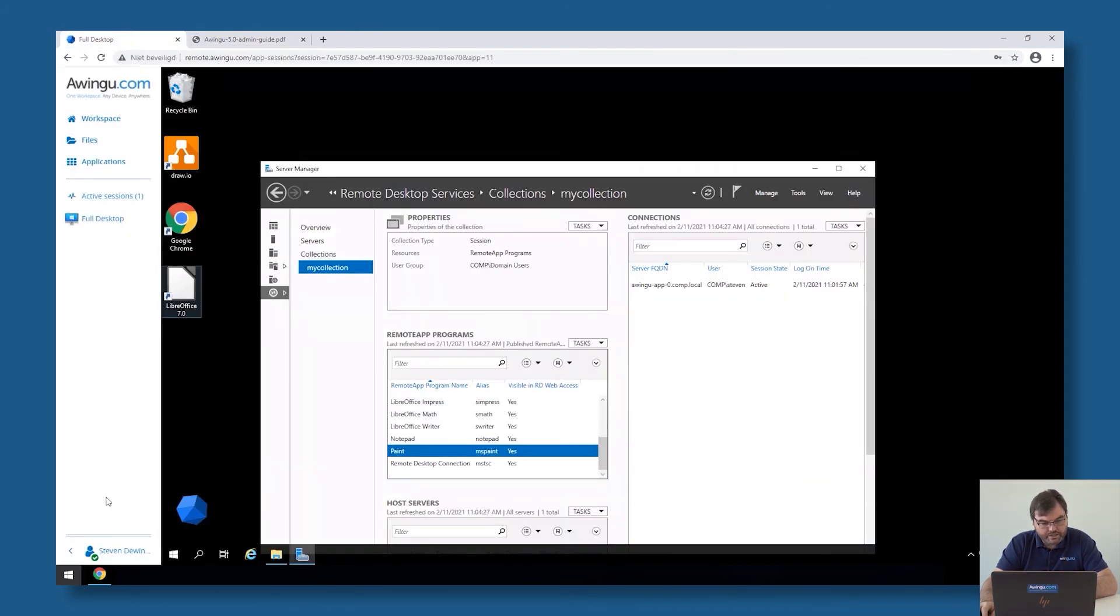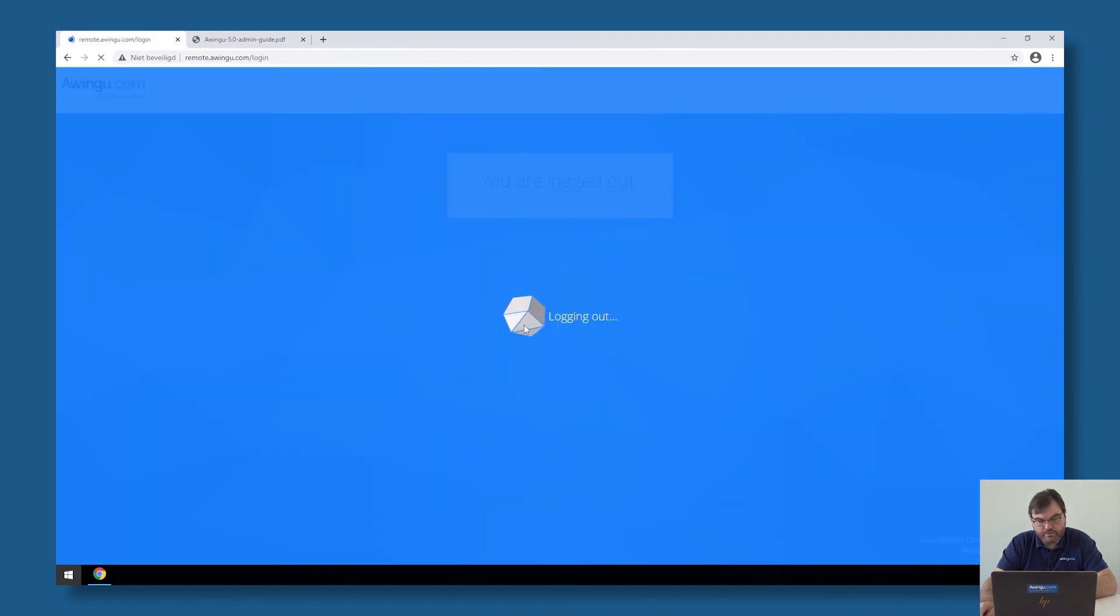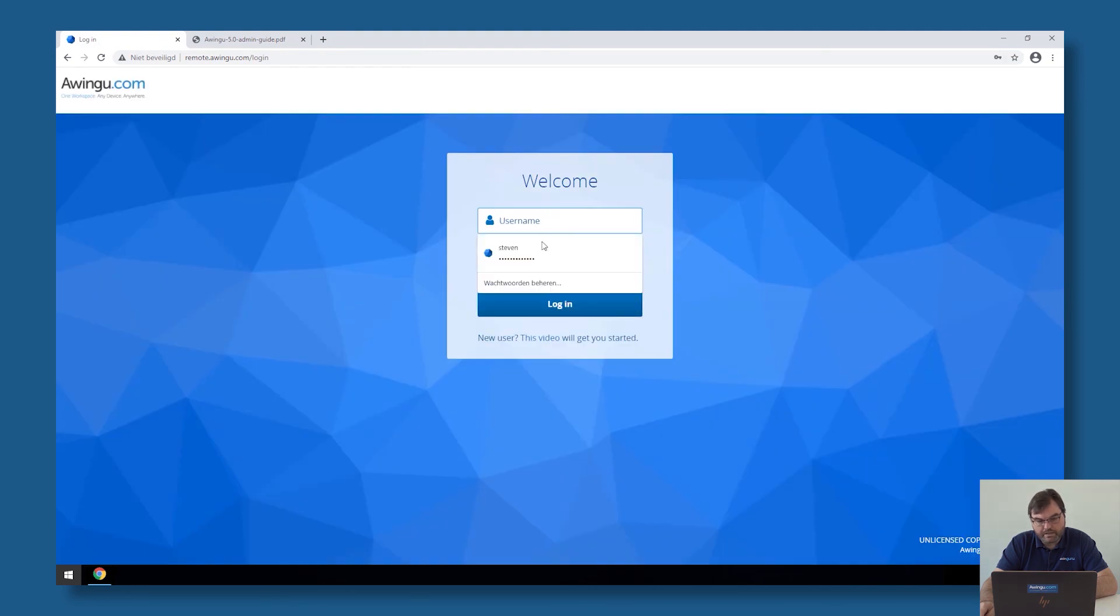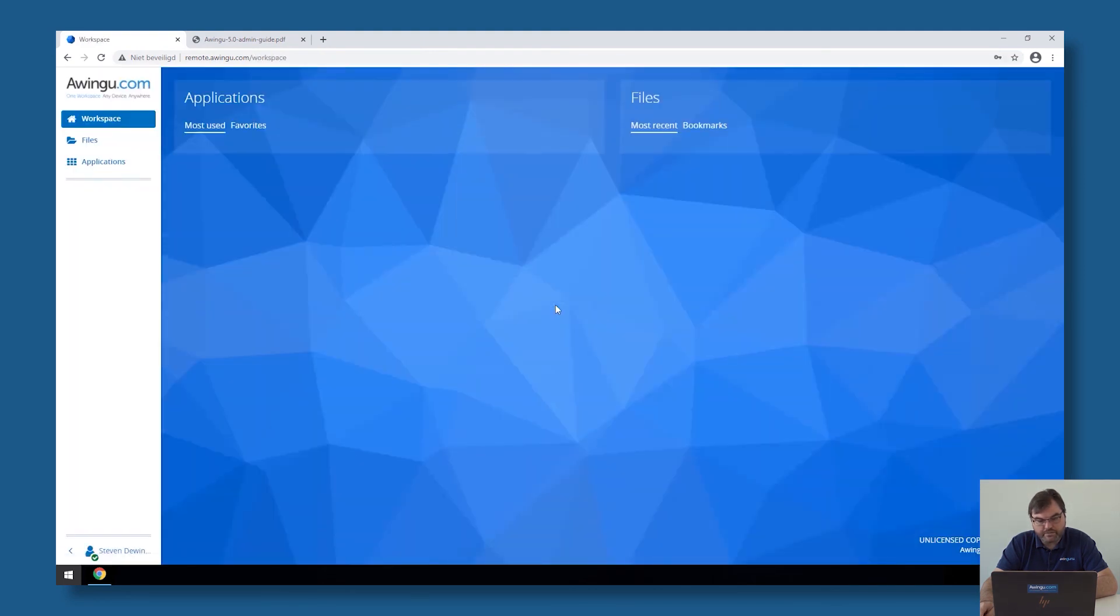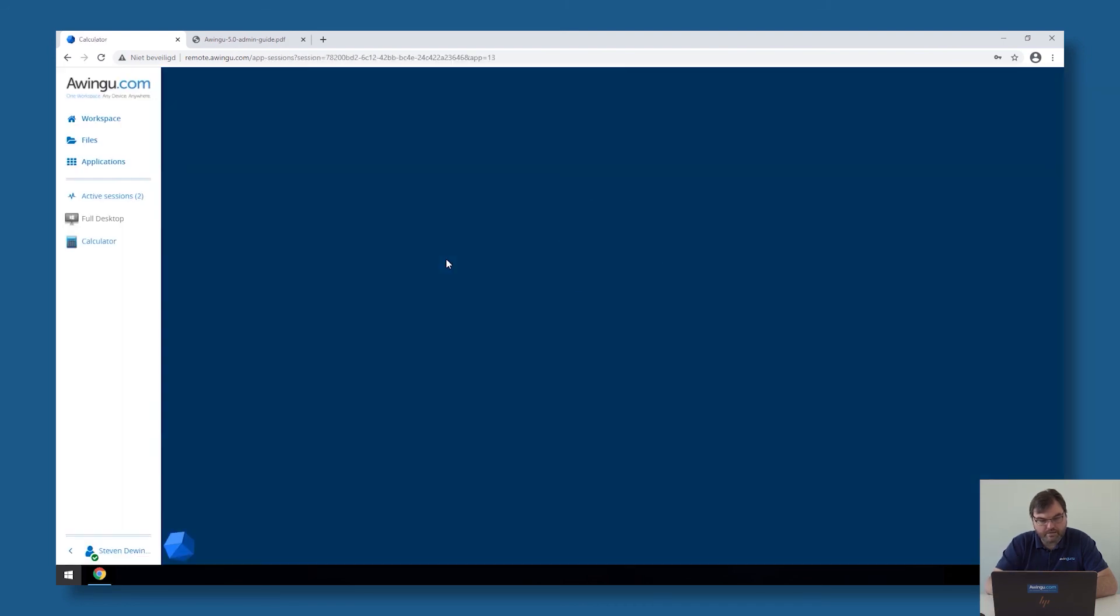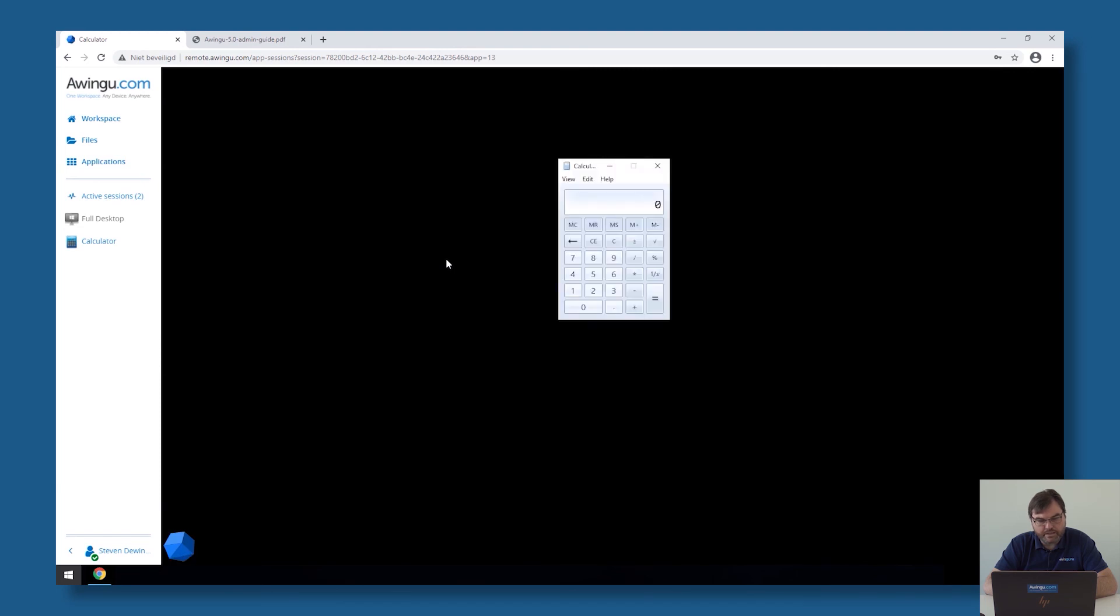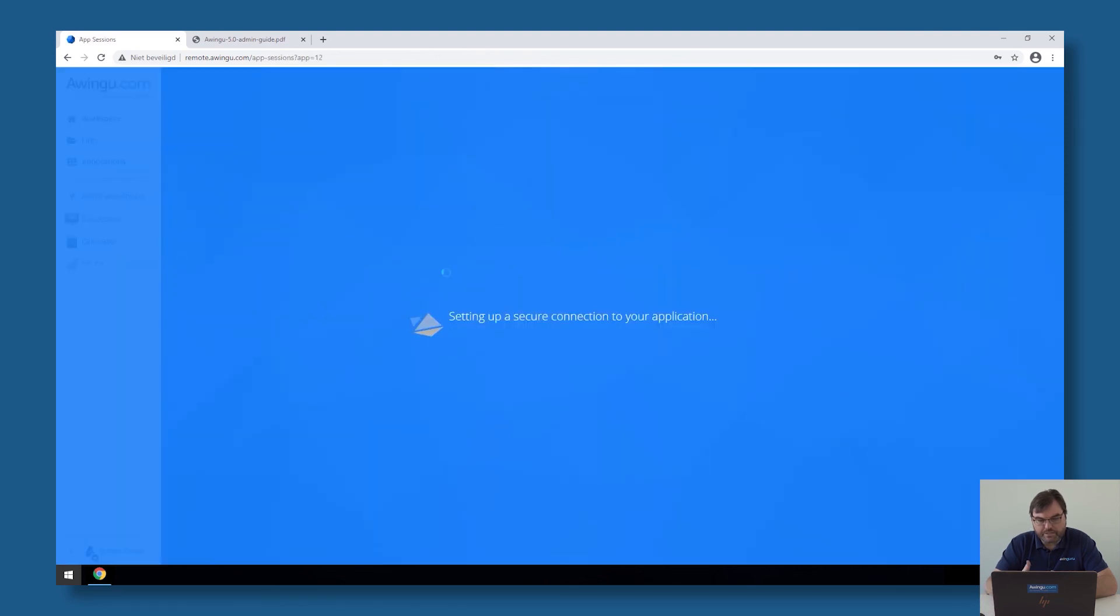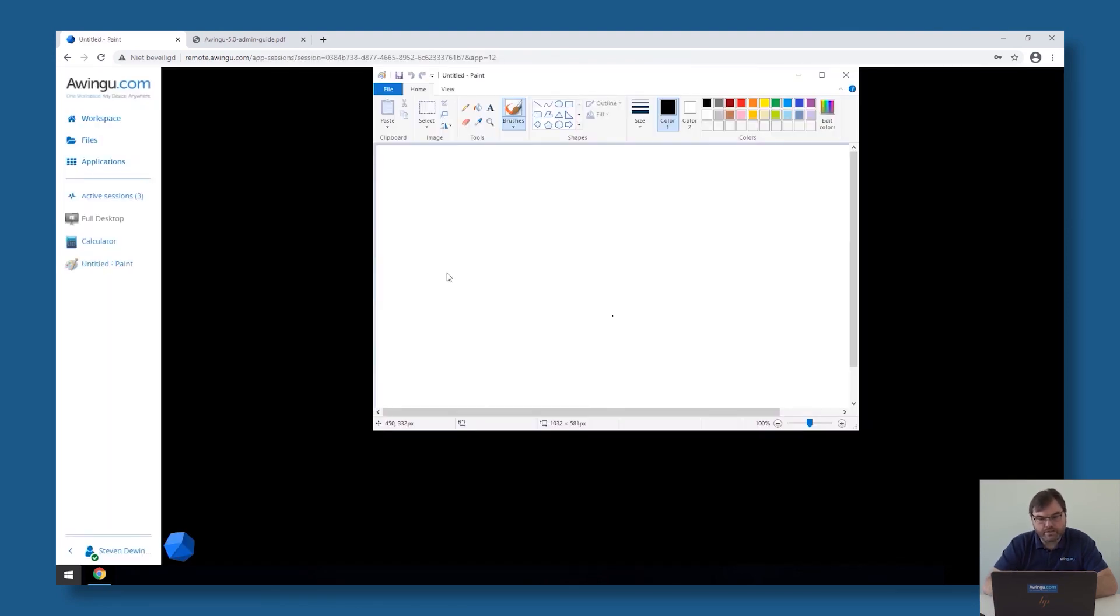Let's check if that works. So if I log out and log back in with my user, I should see both my Microsoft Paint and my calculator application. If I click on the calculator application, it will start an RDP app and it will open the calculator. As you can see, if I go to the Paint application, something similar will happen, but it will use the remote app protocol. So as you can see, both are available.